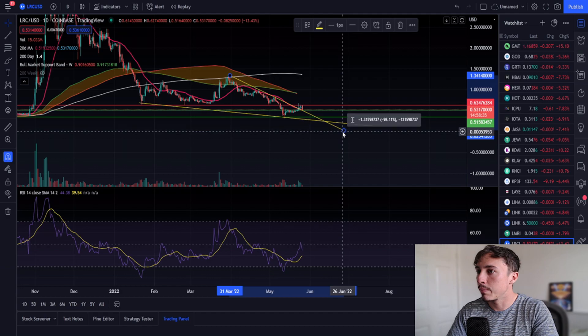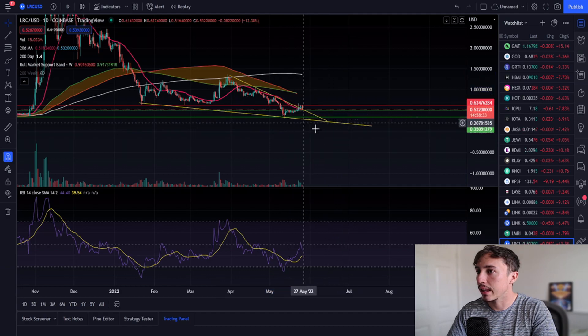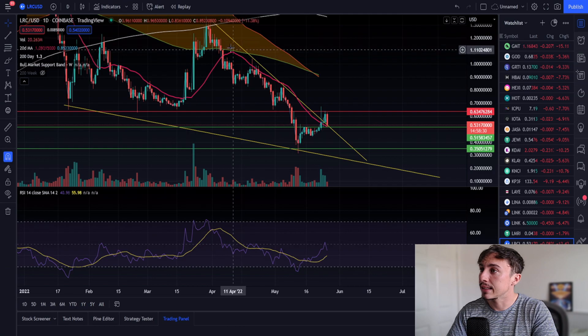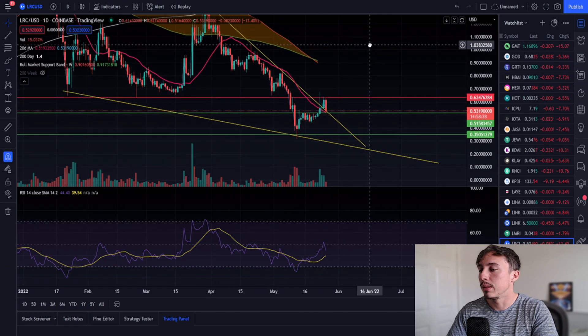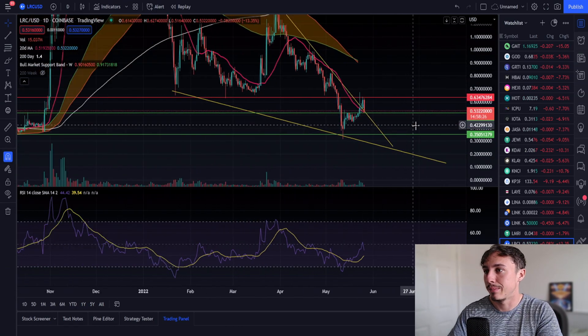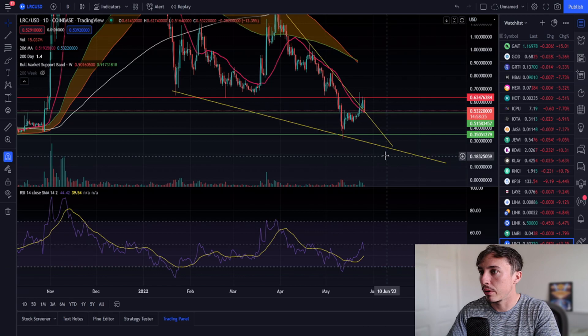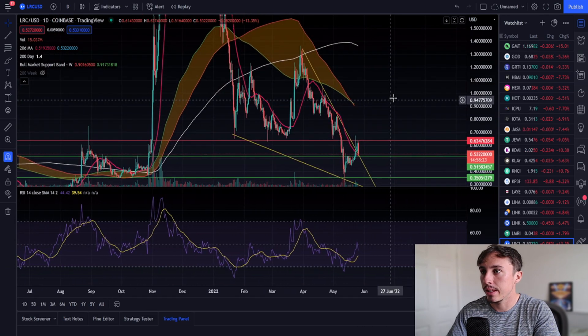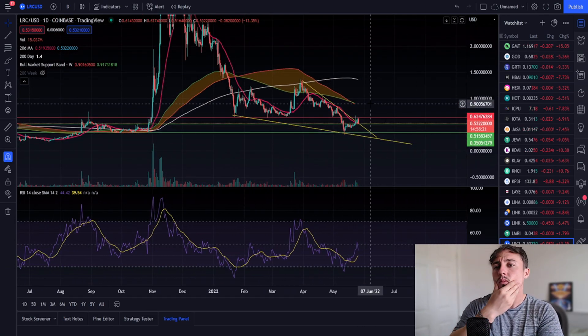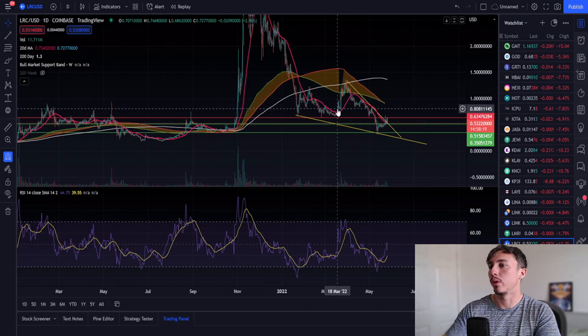But actually that does tell us we're also retesting this diagonal resistance as a support level. It's very very important to also consider those things. Do I think Loopring would be a good investment to hold for a few years?